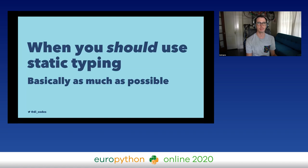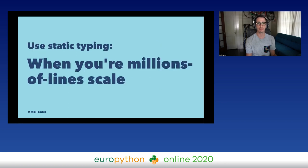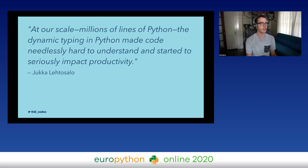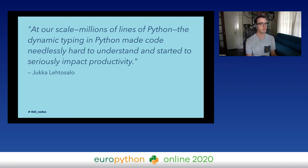So when should you use static typing? Basically, use it as much as possible. You should definitely use static typing when you're at millions-of-lines scale. If you're Dropbox or Google, you've probably already invested a lot in static typing in Python. Dropbox actually found that at their scale, dynamic typing was a liability — it made it really hard to understand how functions and a codebase would work and began to impact productivity.